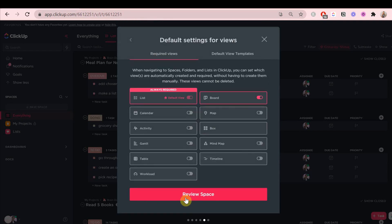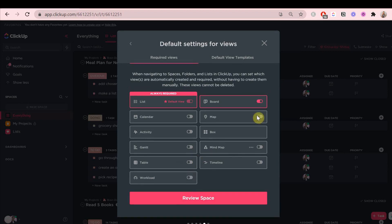Now you can set default views. I recommend keeping this very simple and just having the list, and that's it. Or maybe a calendar as well, but that's all.